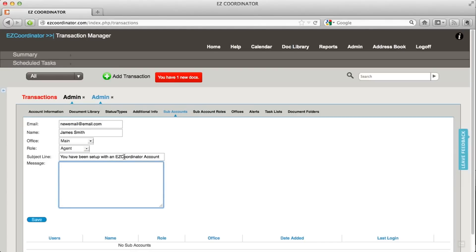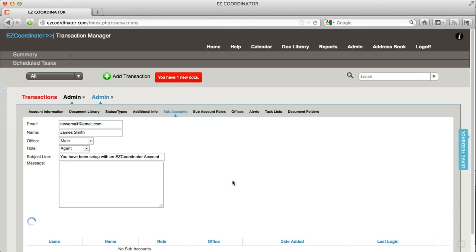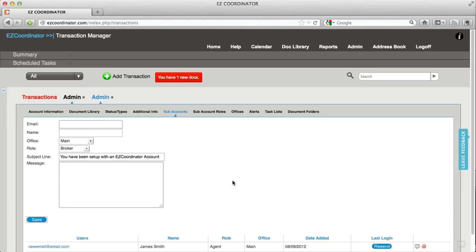There's a subject line here which you can customize as well as a message. When I hit save, that user is going to be sent an email with their login information.